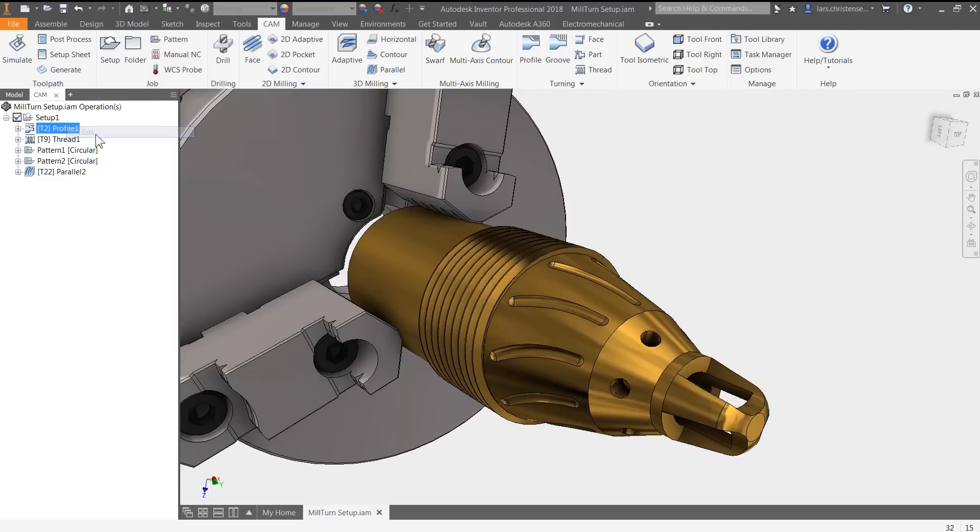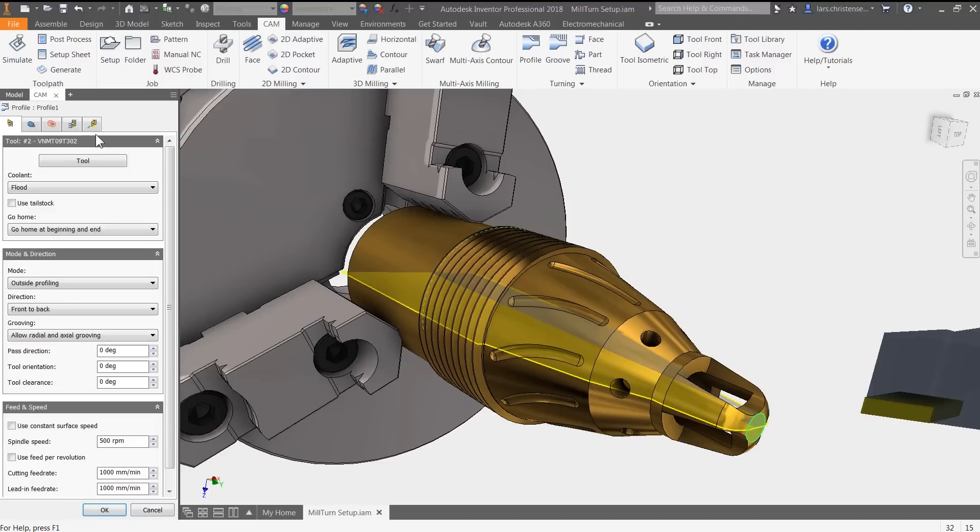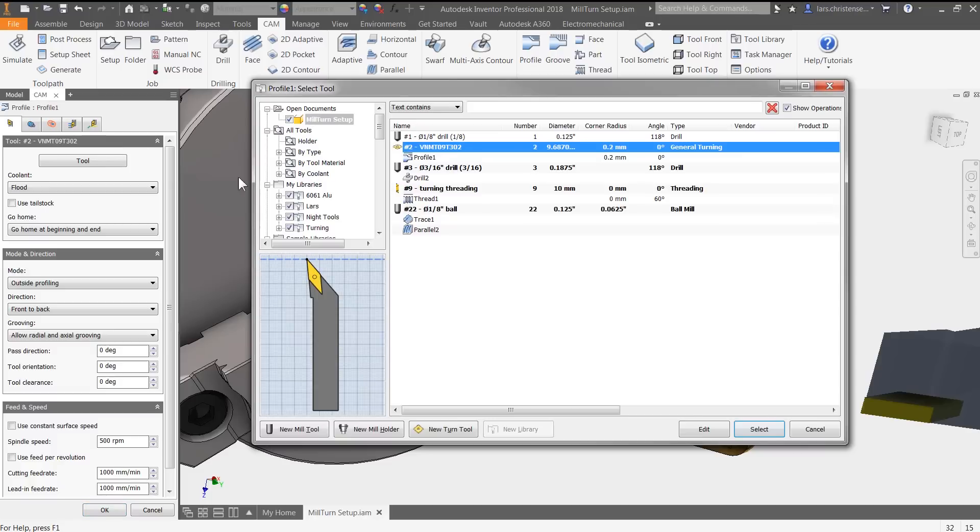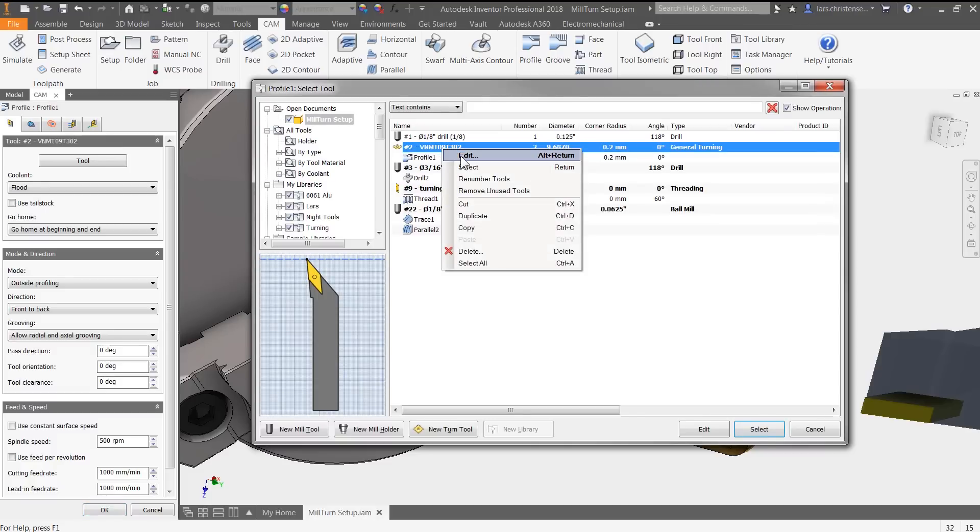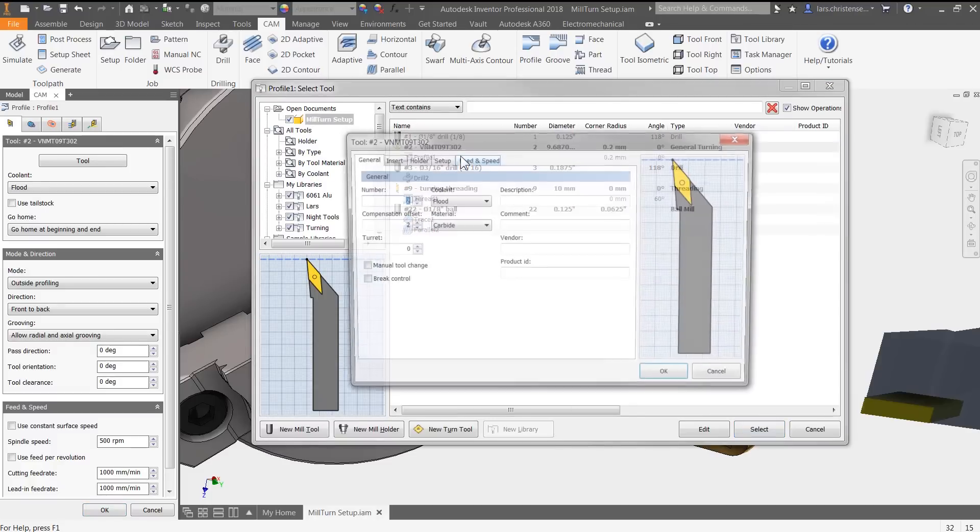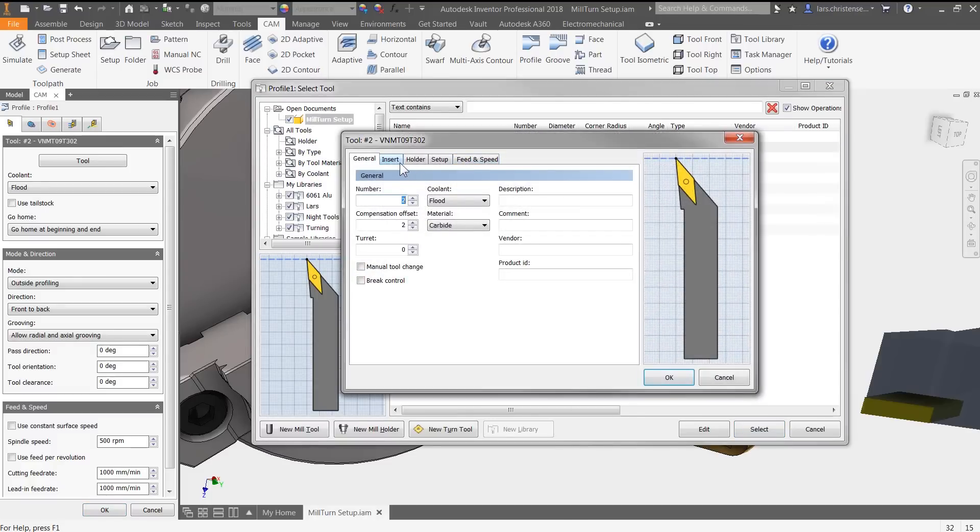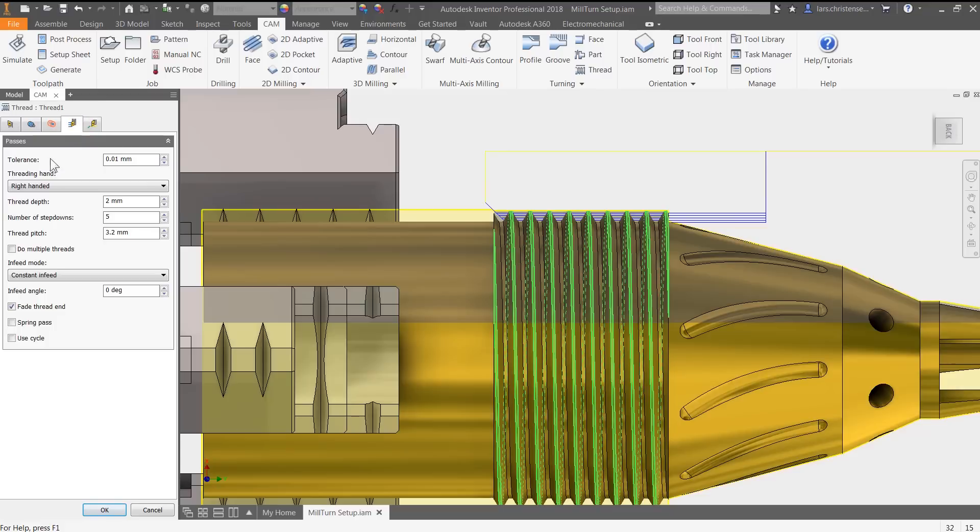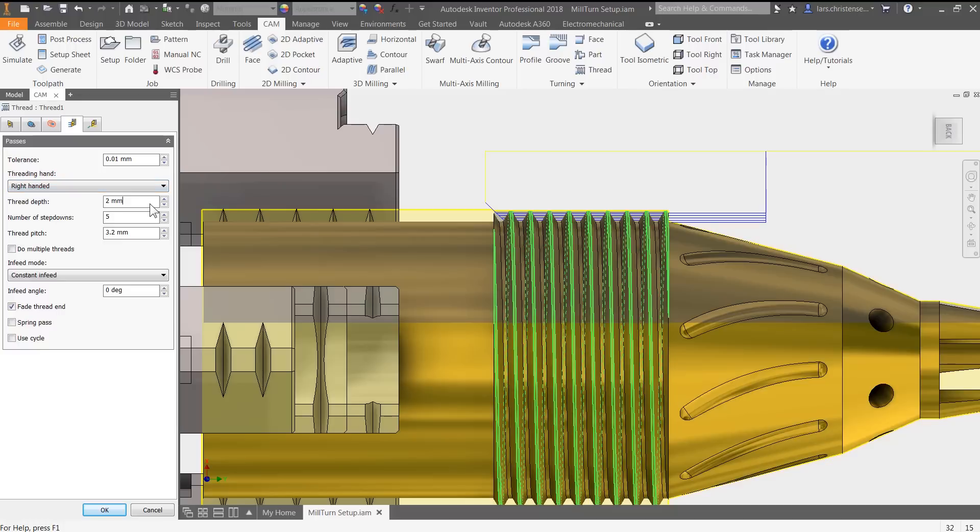Power users will be happy to know that HSM supports REST machining, user customizable tool libraries, and lets you create unlimited machining templates. Bottom line, HSM lets you manufacture the highest quality parts in the shortest time possible.